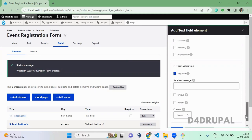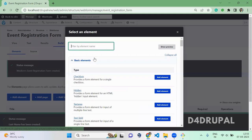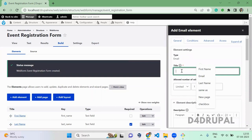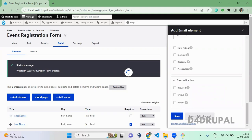Next, I'm going to add an email field, email, save and add an element.